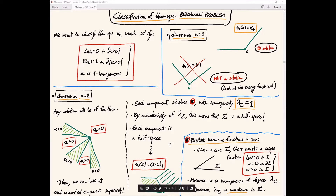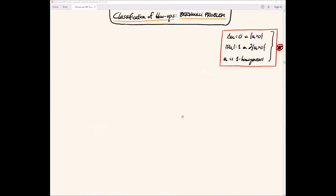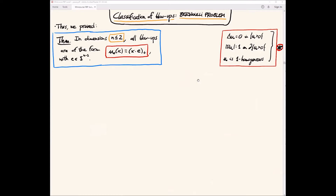So this is the theorem we proved: classification of blowups for the Bernoulli problem in dimensions one and two. All blowups are of the form of a positive part of a linear function through the origin — up to rotation, this is simply (x_n)_+. For this, we only used the equation that blowups satisfy.